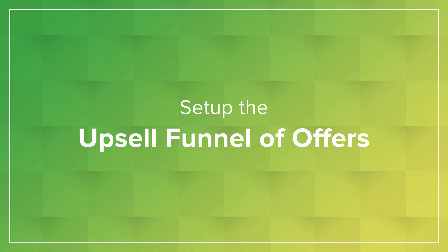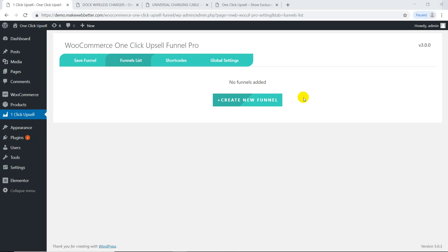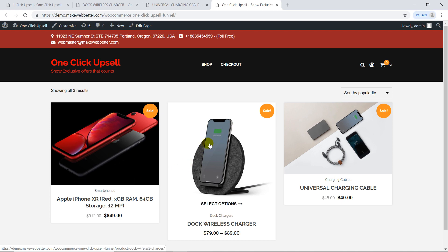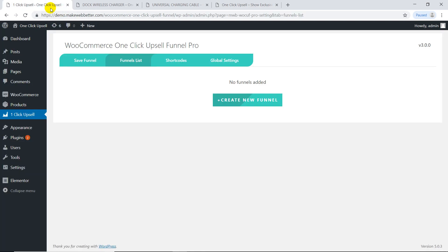Now I'm gonna show you how to set up the upsell funnel. Firstly, let me tell you the basic idea of my funnel. As soon as the customer checks out iPhone XR, we'll show a dock wireless charger as an upsell offer with some discount. And if the customer rejects this, we'll show a universal charging cable as a downsell offer with much more added discount. So let's set it up.